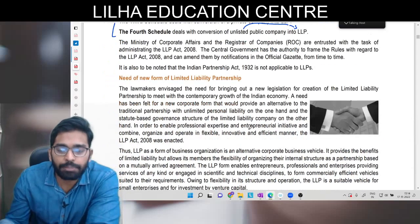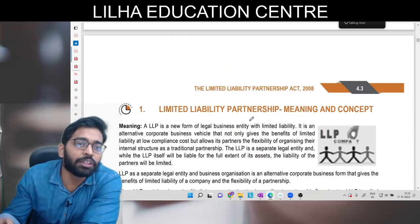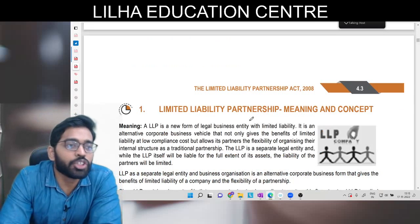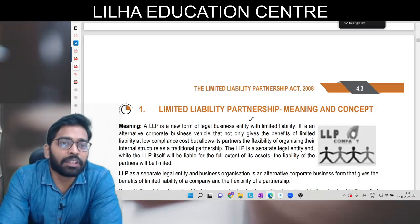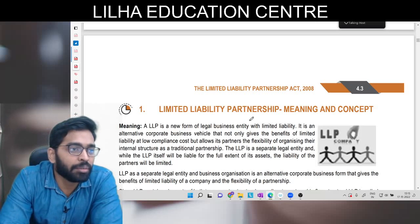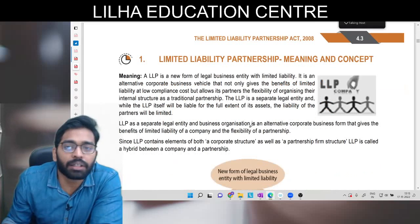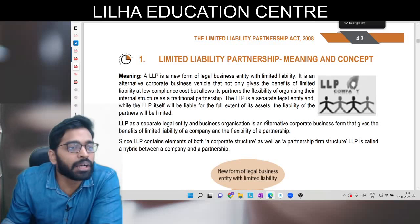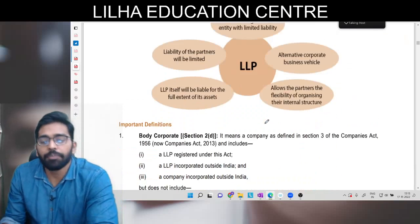Ab hum aate hain sidhe need of LLP pe. Simple si baat hai - company sabke bas ka nahi tha open karna. 2008 ki baat karein jab OPC concept nahi tha, but at the same point of time partnership was too risky to enter into for any individual. Unko dono ki benefit chahiye thi - matlab less legal regulations but also less liability. Toh LLP ka concept yahan pe laaya gaya. LLP mein partner ki liability kisi bhi tarah se limited hai.